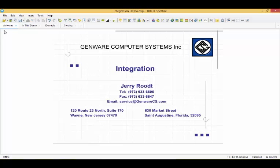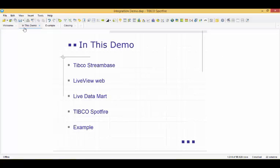TIBCO StreamBase provides us with real-time streaming data and LiveView Web allows for the analysis and visualizations of the streaming data. The Live Datamart functionality includes the ability to store a segment of our streaming data for near real-time data analysis.